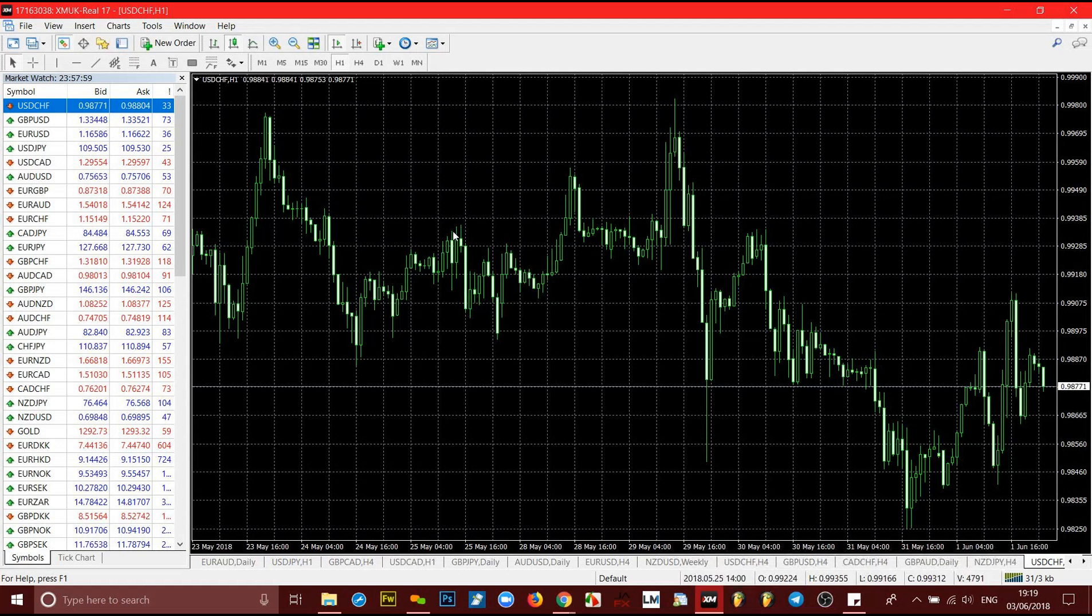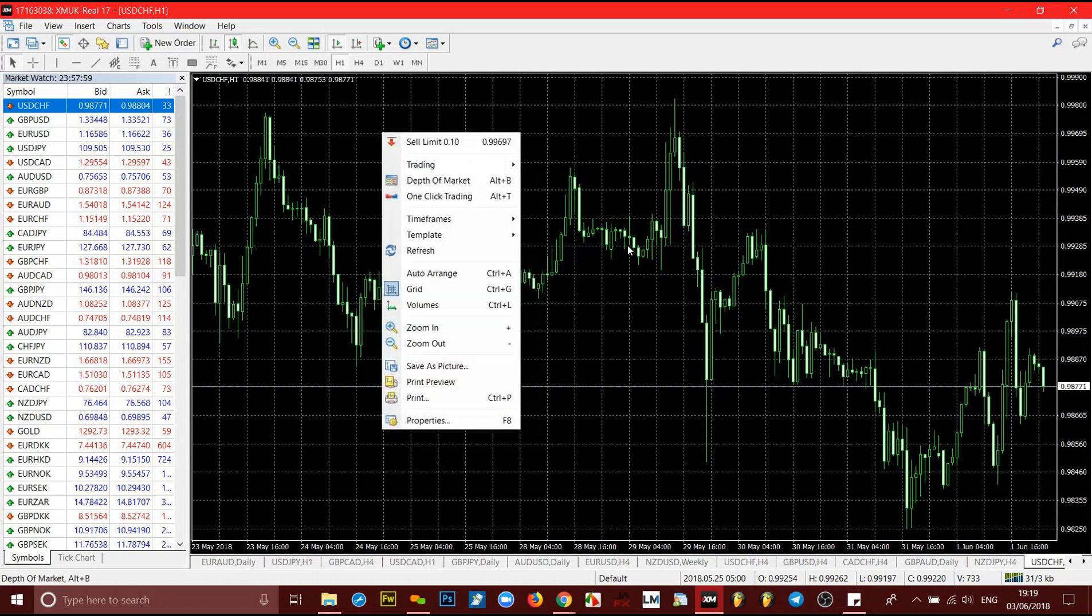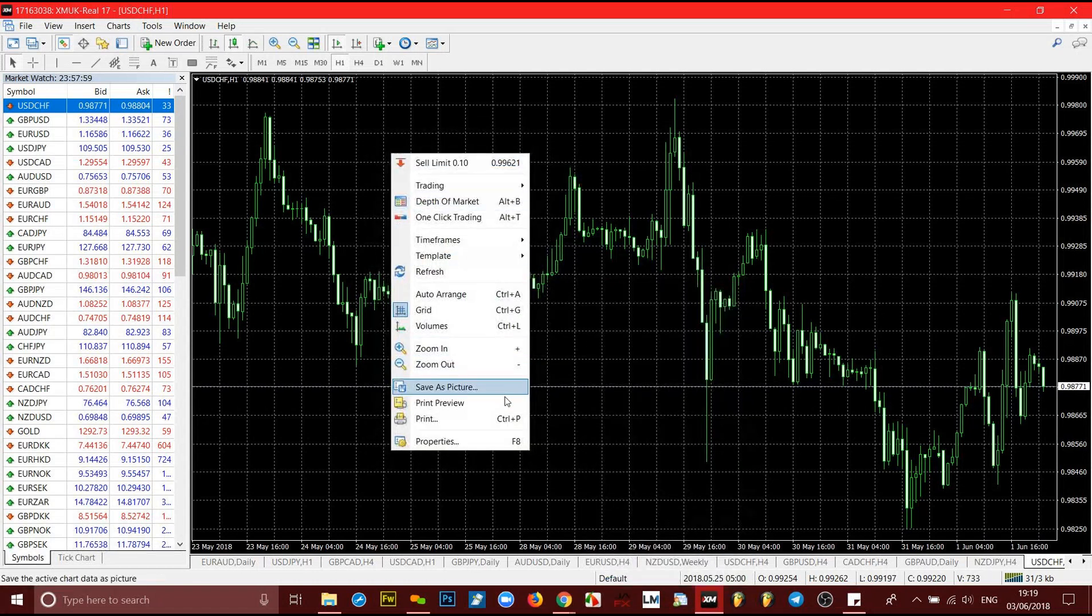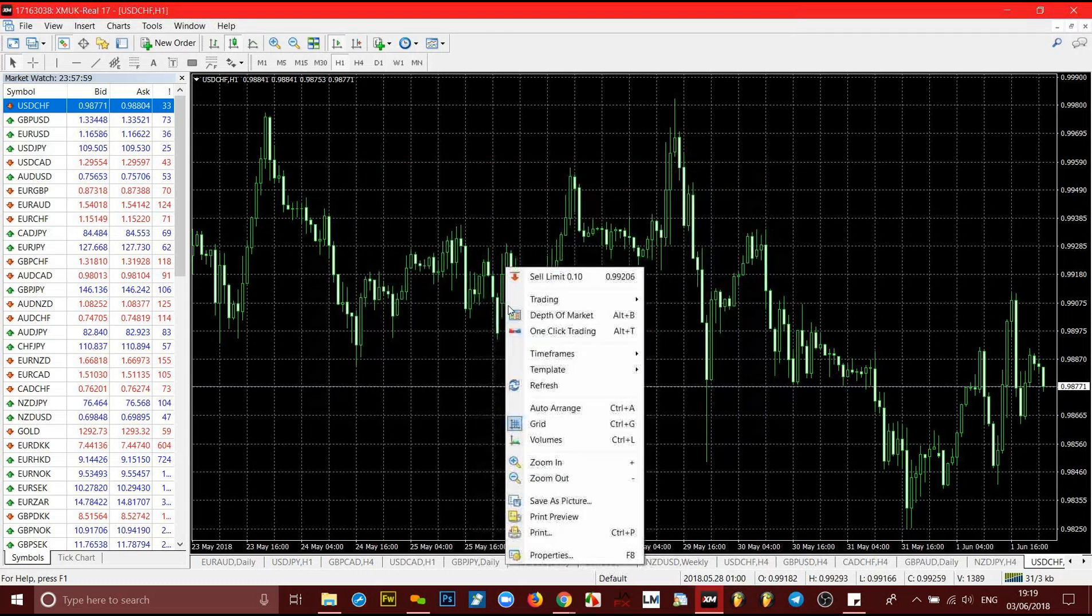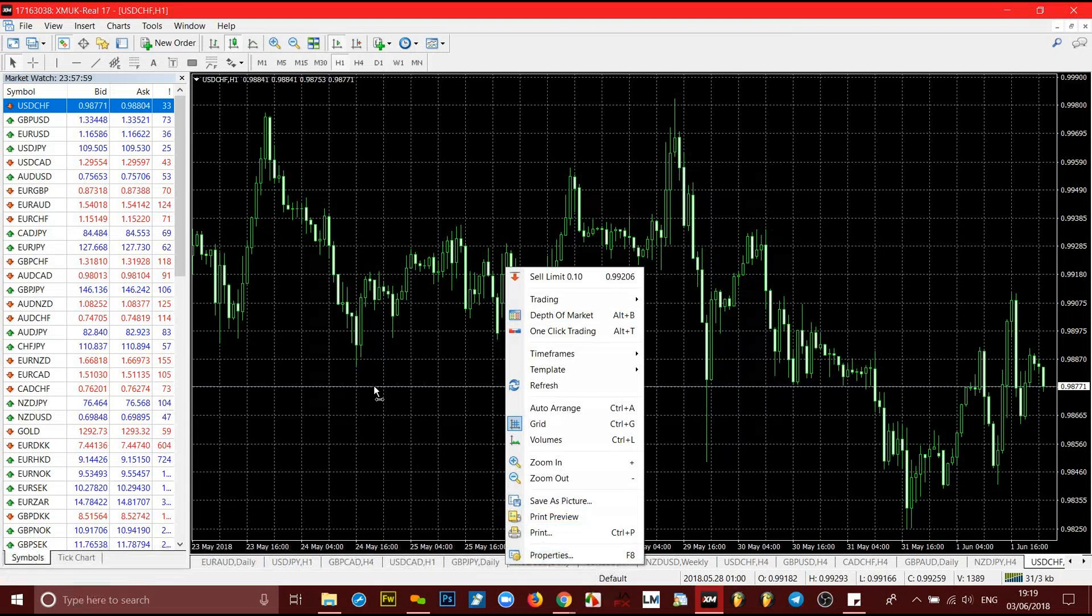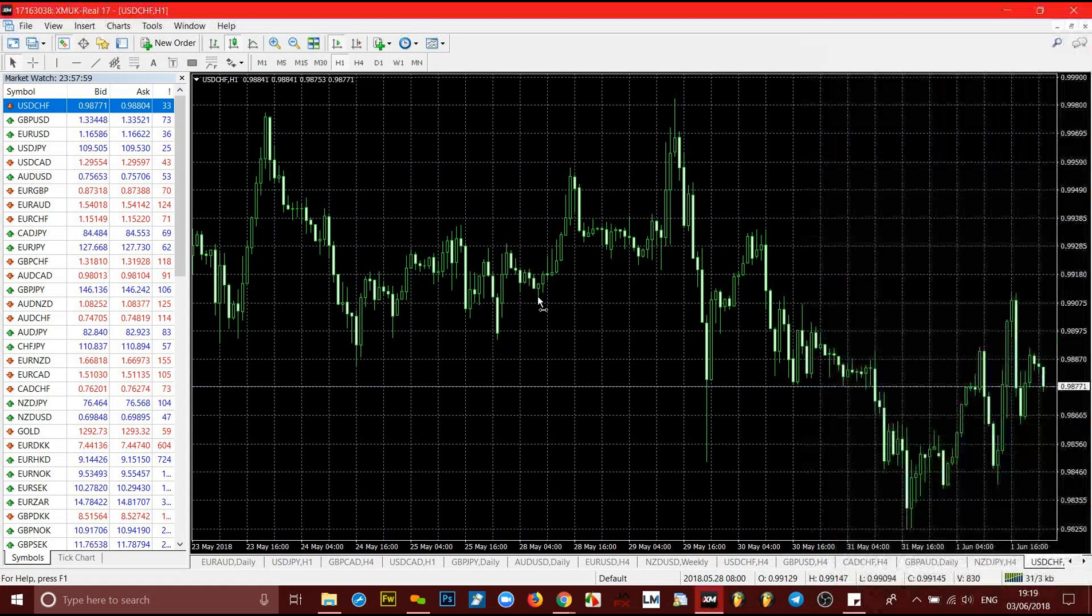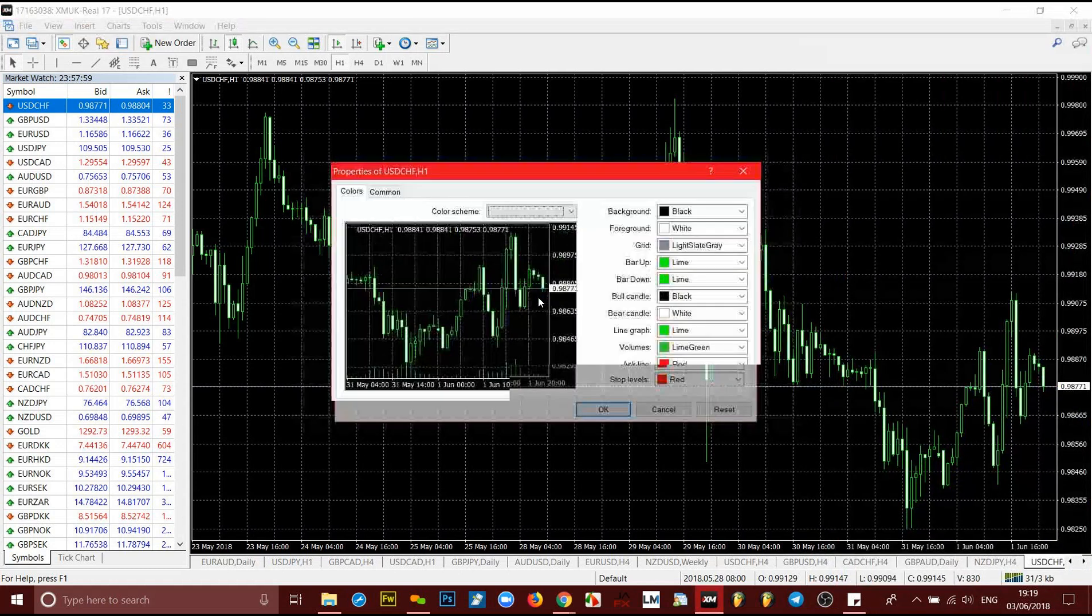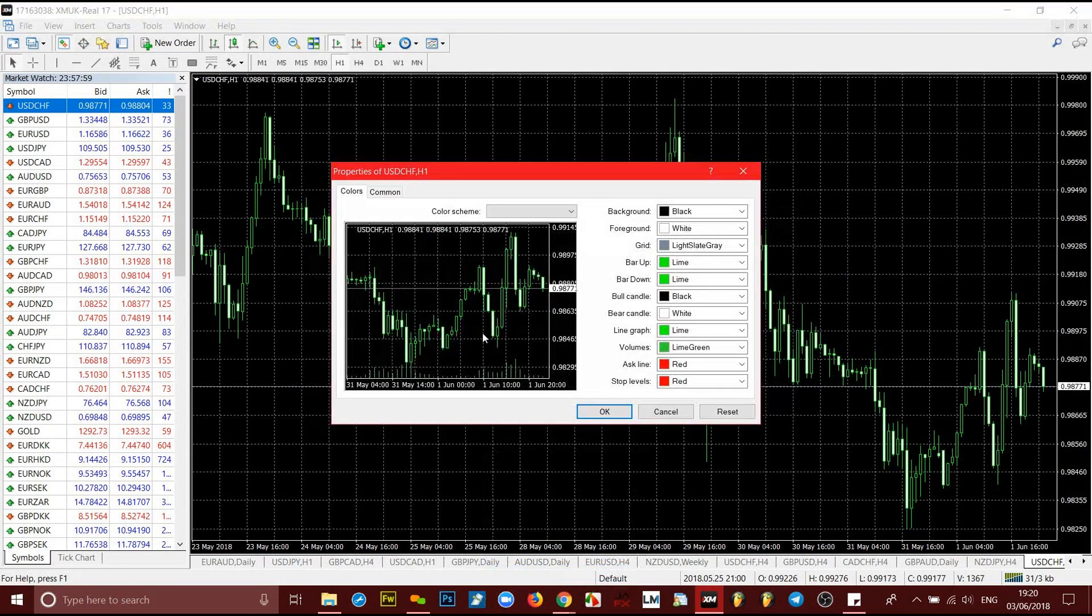But there's a way you can change all of this to your favorite colors, to all the colors that we particularly use here in My Billions Academy to make it easy for us to read. The first thing you do is right-click anywhere on the chart, then go to properties, or you can press F8. I'm just gonna do that now. I was going to use the function F8, so it brings that up. Anyone you want to use does the same thing.